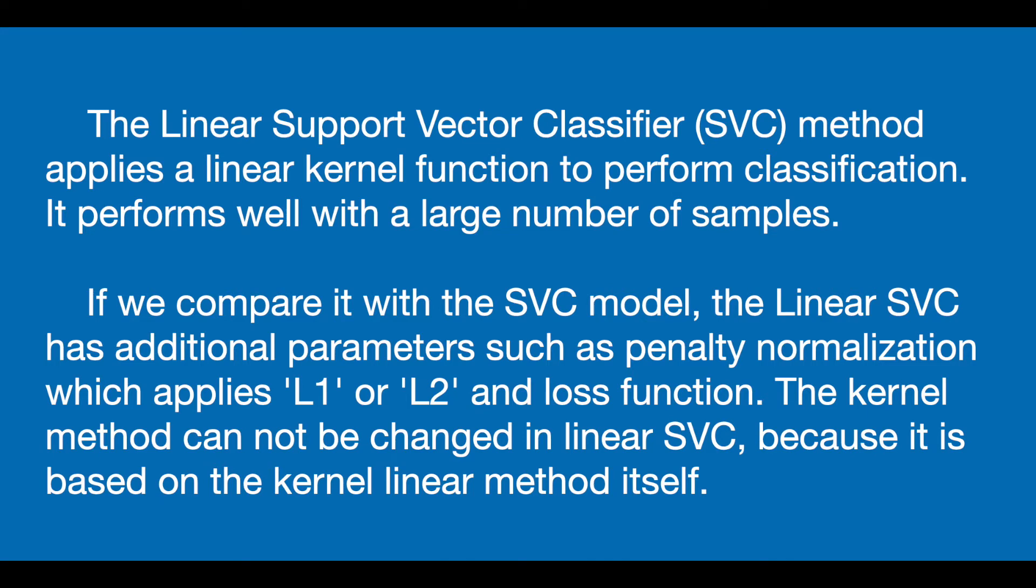The linear support vector classifier method applies a linear kernel function to perform classification and it works well with a large number of samples.